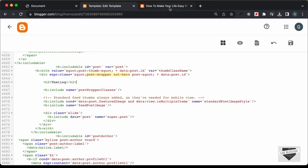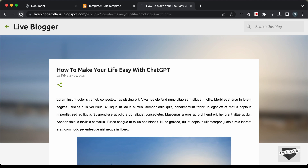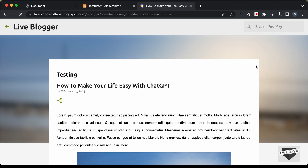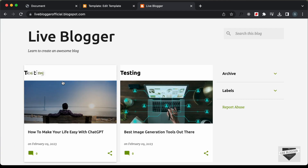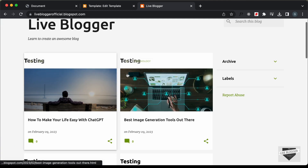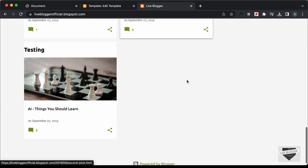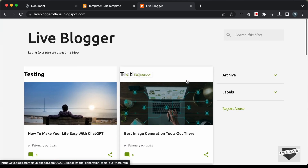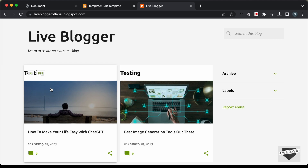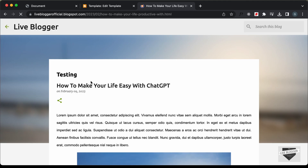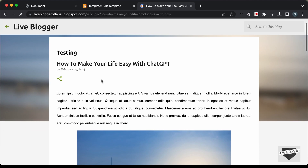Let's go back to our website and refresh. Now we can see "testing" is being displayed, so this is the correct place. But if you go back to the home page, we can see "testing" is displayed on all the posts. We don't want to display it on the home page — we want to display it only on the individual post page.